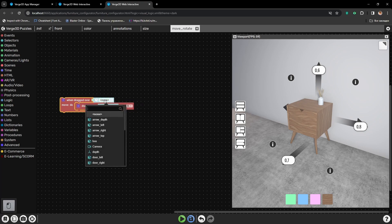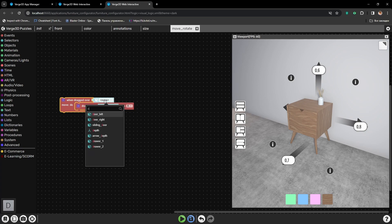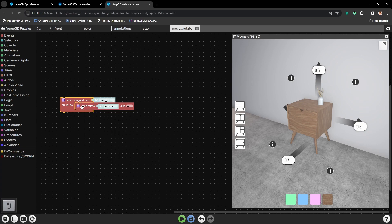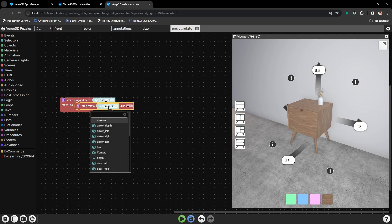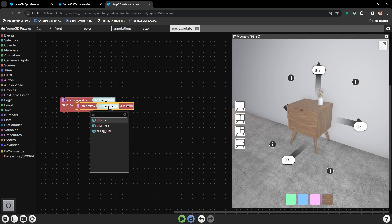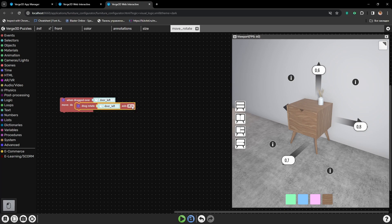Now let's select an object which will be pressing and dragging over. In this case, the logic will work like this. We will be pressing and dragging over the door, so the door will open or close. So let's also select Left Door in the input of Drag Rotate Puzzle.